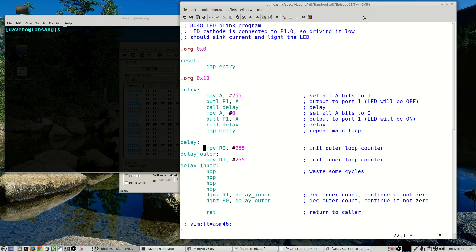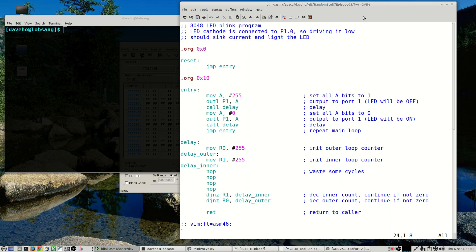And there is a delay function that causes the program to pause for a little bit. And the delay function uses nested loops. So the 8048 really doesn't have any 16-bit data values or registers, so we have an outer loop and an inner loop both of which essentially are just counting down from 255 to zero, just wasting some time so that we can actually see the LED blinking on and off.